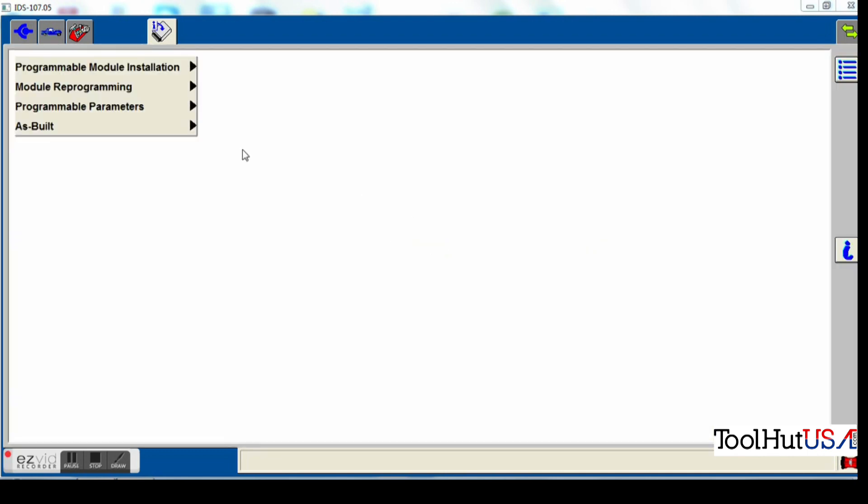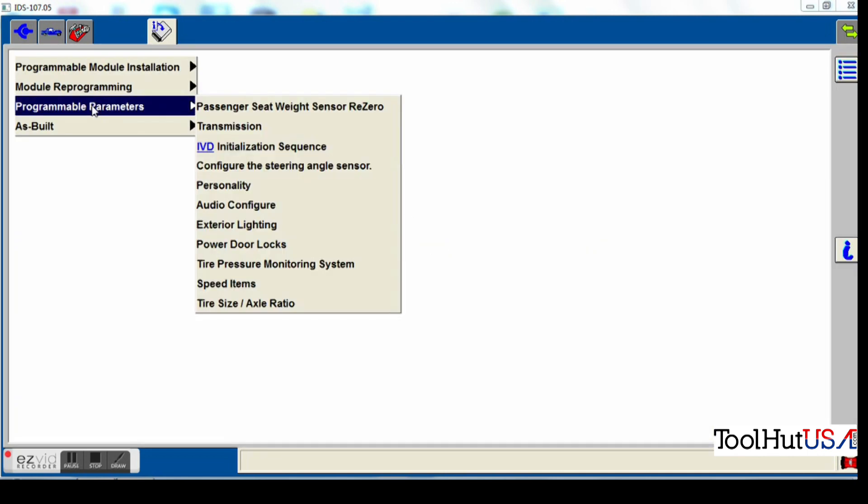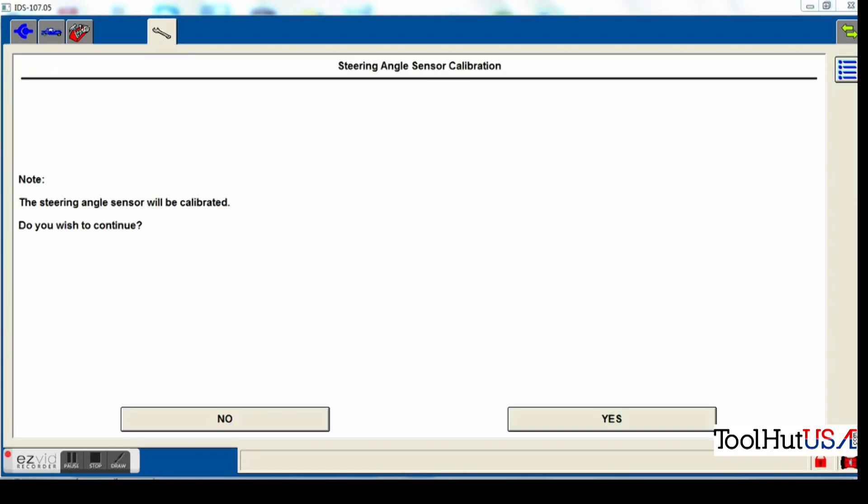It's going to tell me configuring, please wait. Module installation is complete. It's not a very long process at all. It's a very simple process as far as I'm concerned.